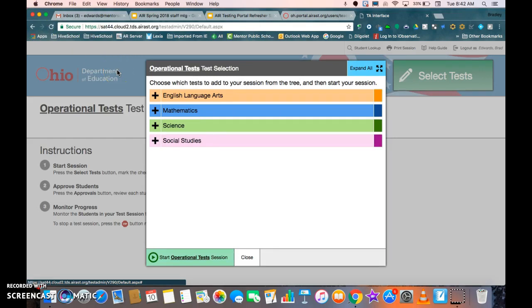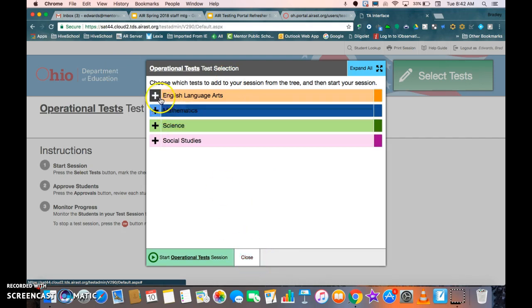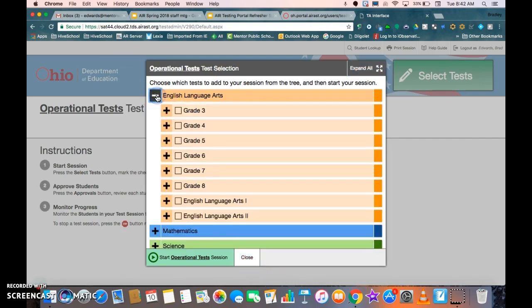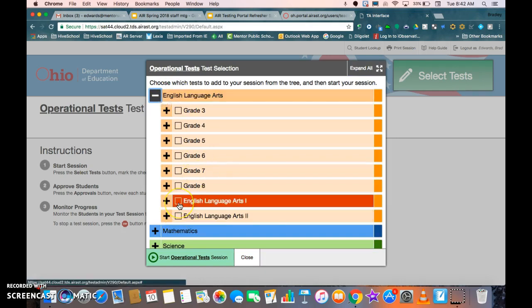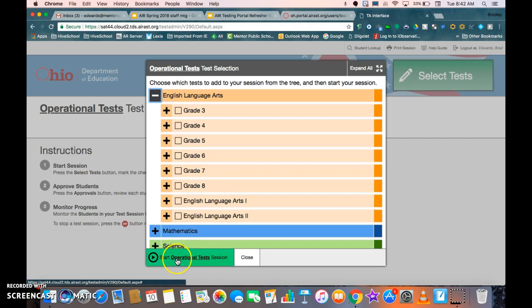Once I refresh the page, it's going to give me operational tests and selecting them. So obviously you're going to go to the test that you need to choose on that date, click on the part that you're giving, and then start the operational test sessions.